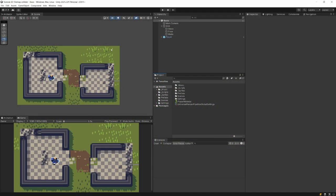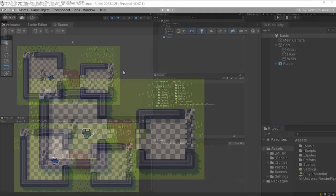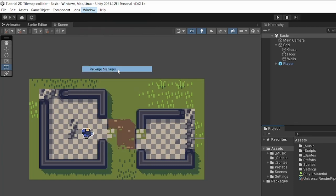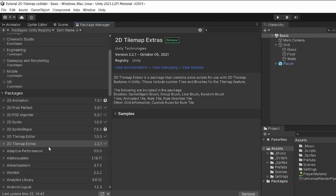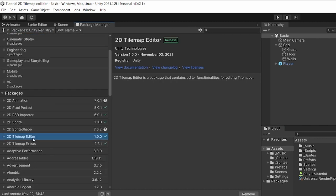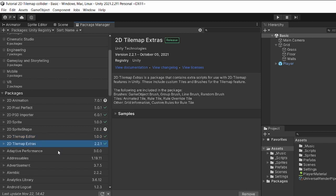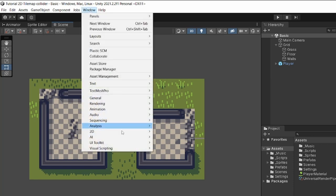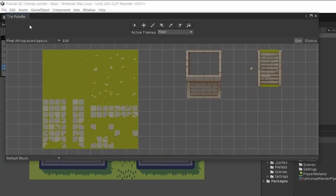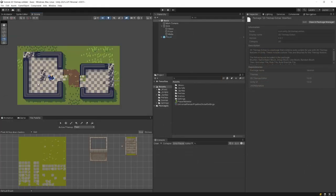If you are not familiar with tile maps, you need to go to Window, Package Manager, and in the new window, check out Unity Registry. Here you should be able to get the 2D Tile Map Editor and 2D Tile Map Extras packages. When you install those, you will be able to open Window in the top menu to the Tile Palette, which will allow you to create the map using sprites you import.